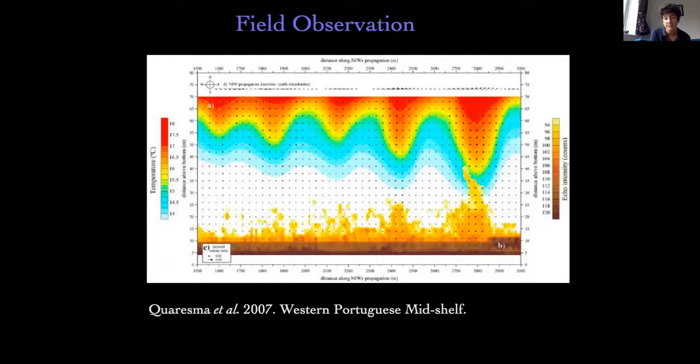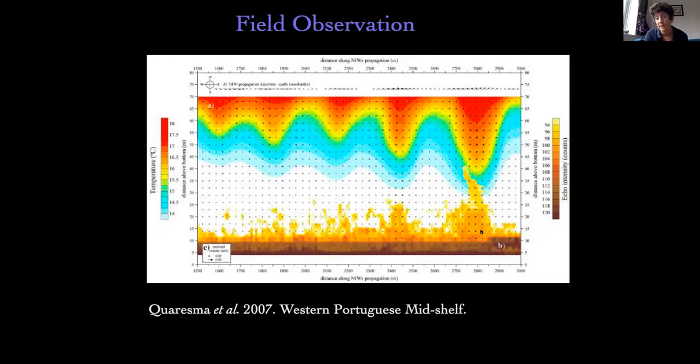Around the same time, a relevant field observation came up — made by Quaresma et al. in 2007 on the western Portuguese mid-shelf. The color scheme at the top shows temperature, illustrating how the thermocline is disturbed by an internal solitary wave train. At the bottom we have echo intensity showing turbulence in the bottom layer and what looks like re-suspension of particles. Obviously there are differences between this and what we've seen in the lab, but we think the fundamental features we observed in the lab and explained from classical fluid mechanics are at play in the field. There's still a lot of work to do, especially when it comes to putting sediment into the problem.